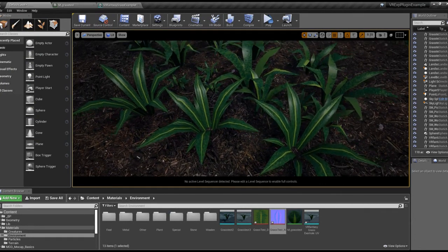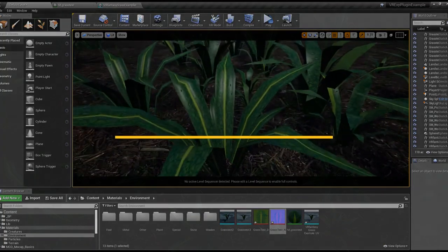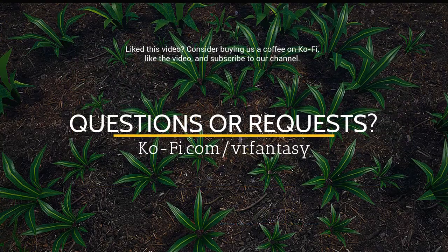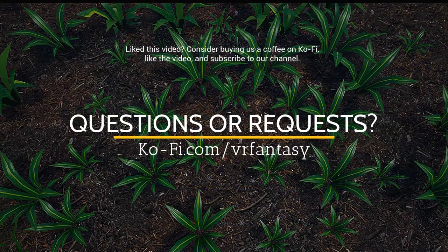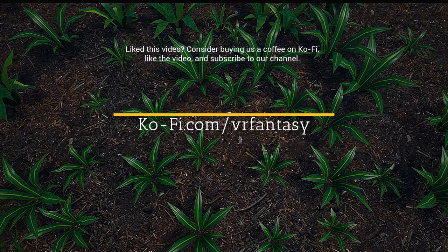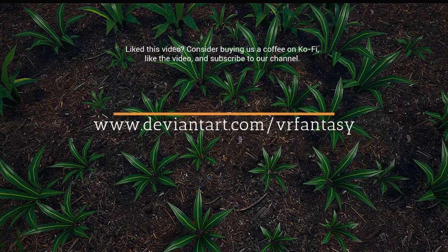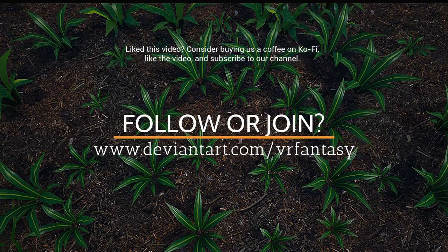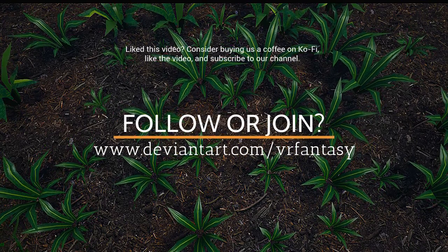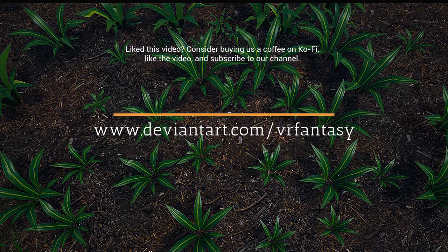And that's it. If you have questions, please visit us on ko-fi slash vrfantasy or deviantart slash vrfantasy. Have a great day and until next time.